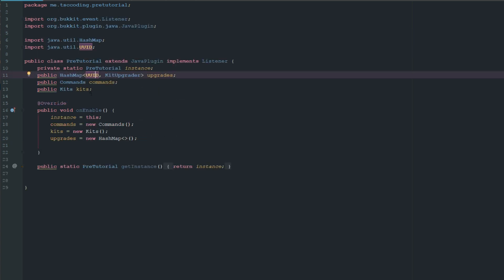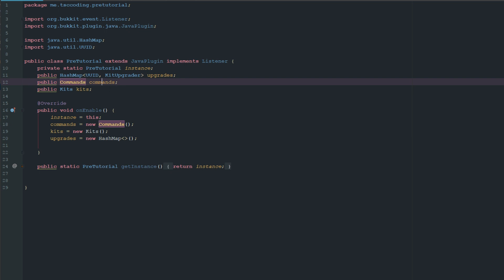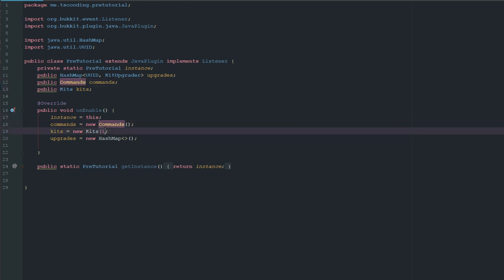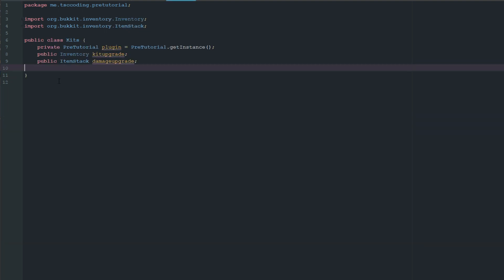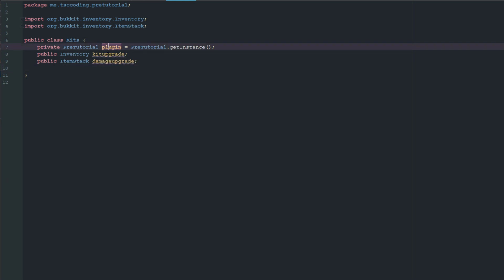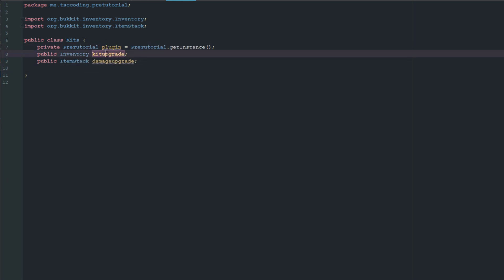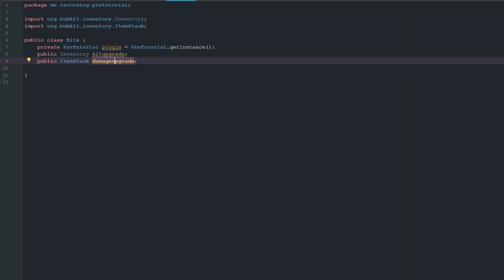We have a public commands and kits, and we instance them right here in onEnable. We also instance our HashMap here. If you guys are having trouble, all the code should be available on GitHub.